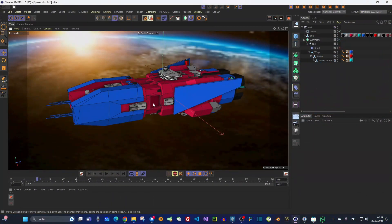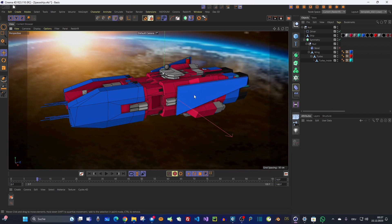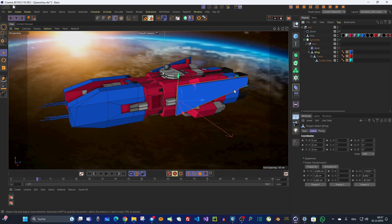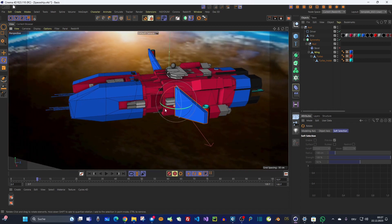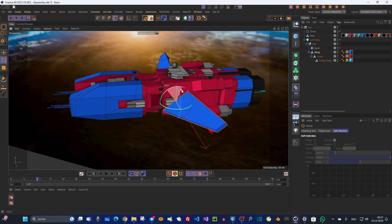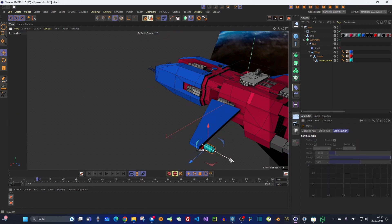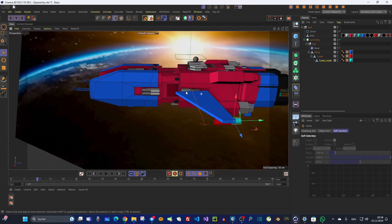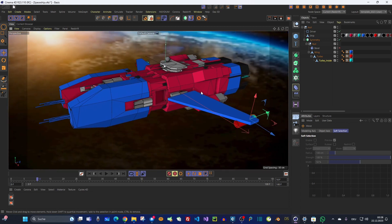Looking at our transformer model here, I want it to carry out some transformations in a specific order. First it opens its wings, then it rotates by 90 degrees, and then the turbine comes out — each transformation one after the other. So how can we do that?